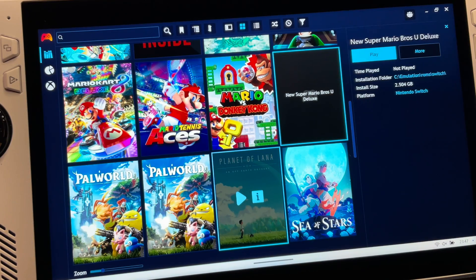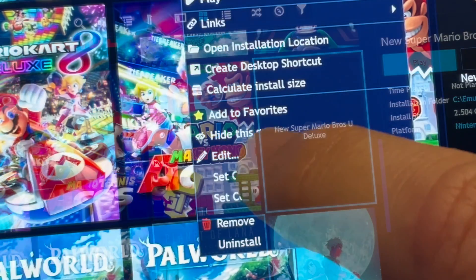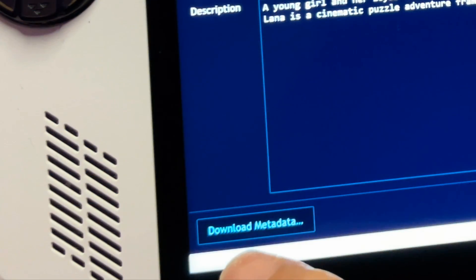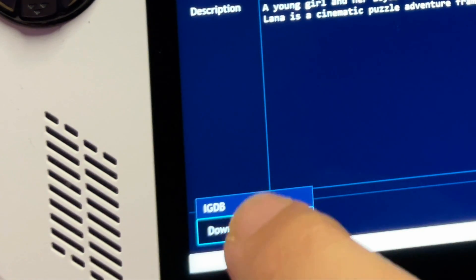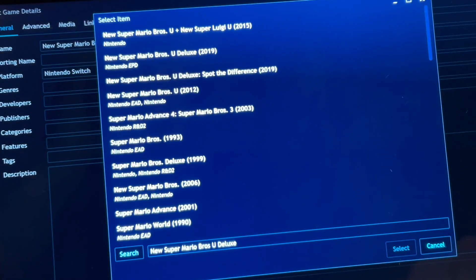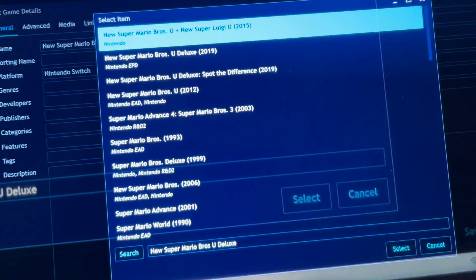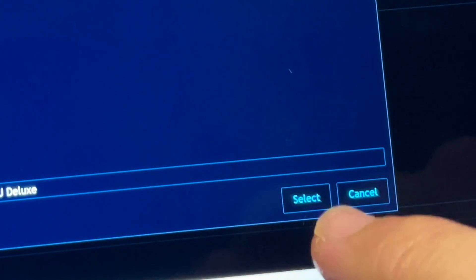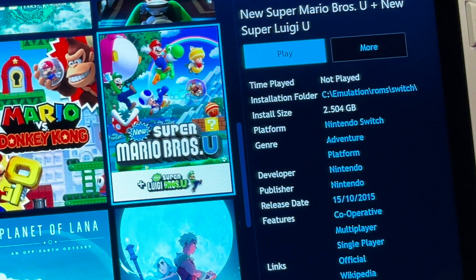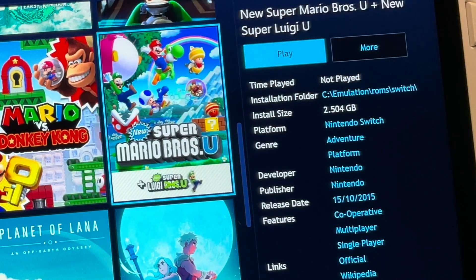For step seven, we can change info or game artwork by selecting the game, then selecting Edit, then Download Metadata. Select IGDB, select the correct game — in this case Super Mario Brothers U — press Select for it to download, click Save, and we now have brand new info and artwork.